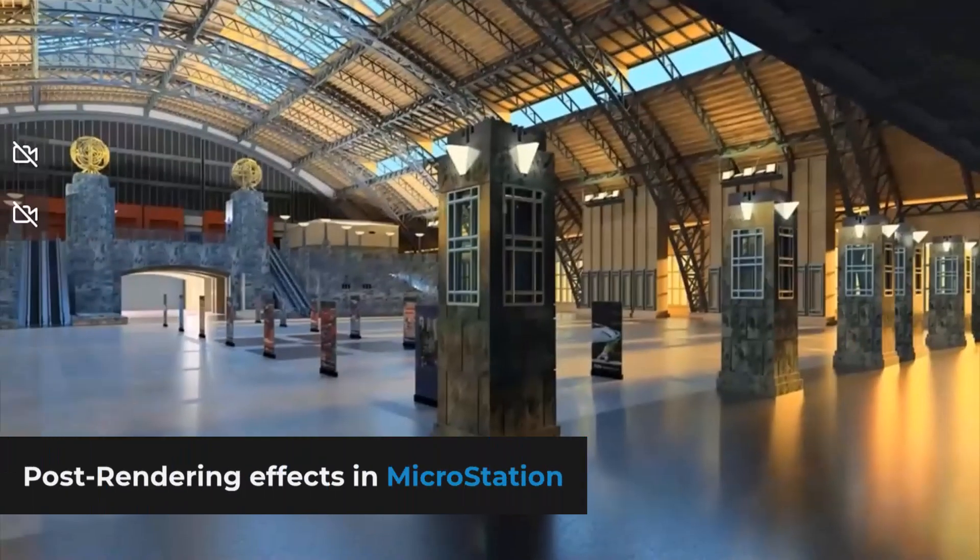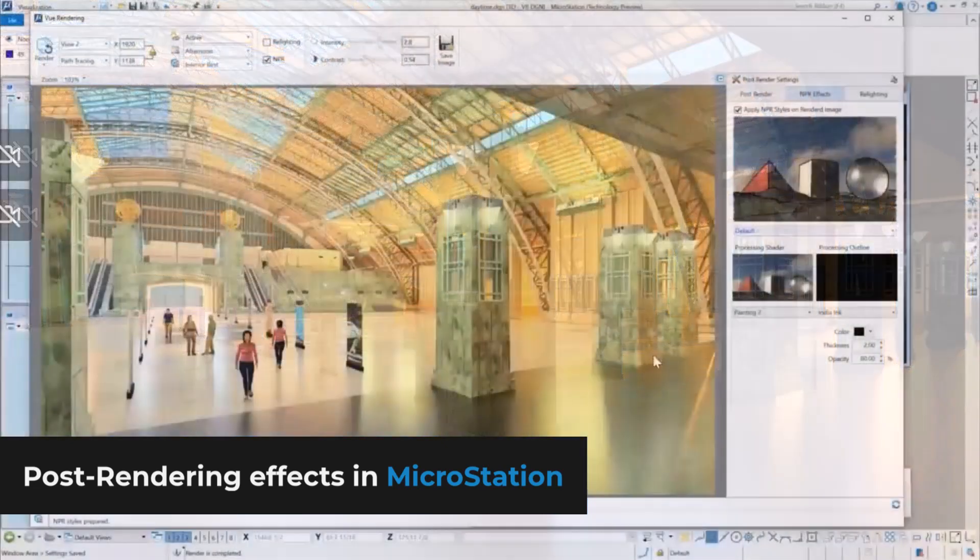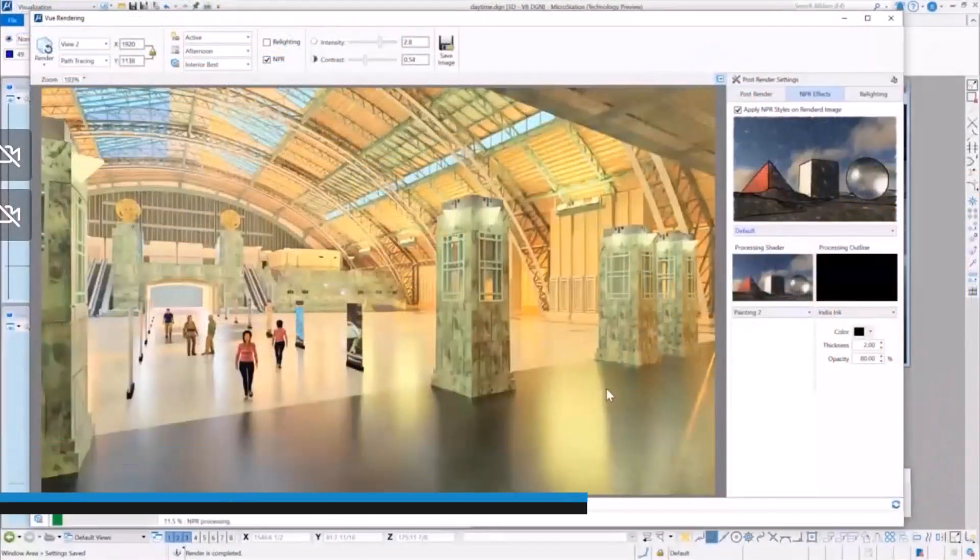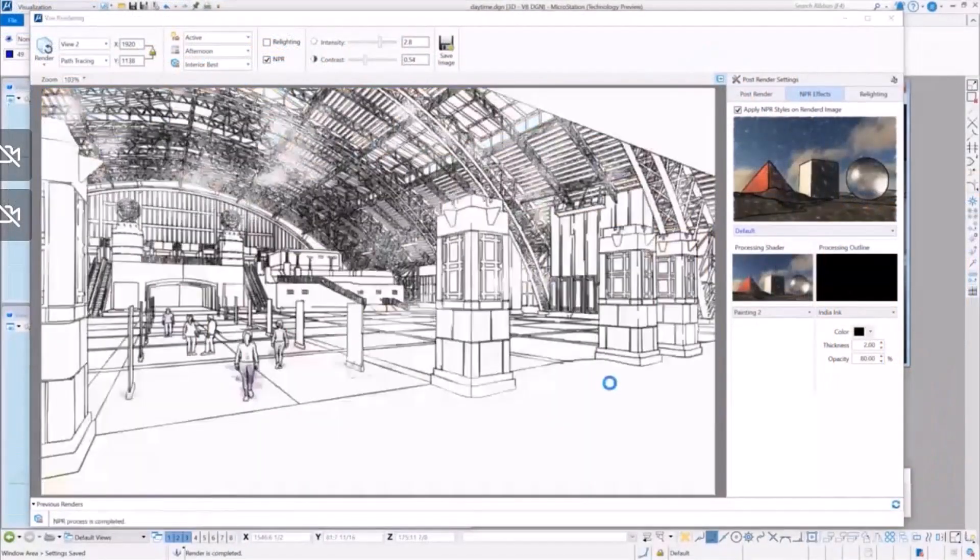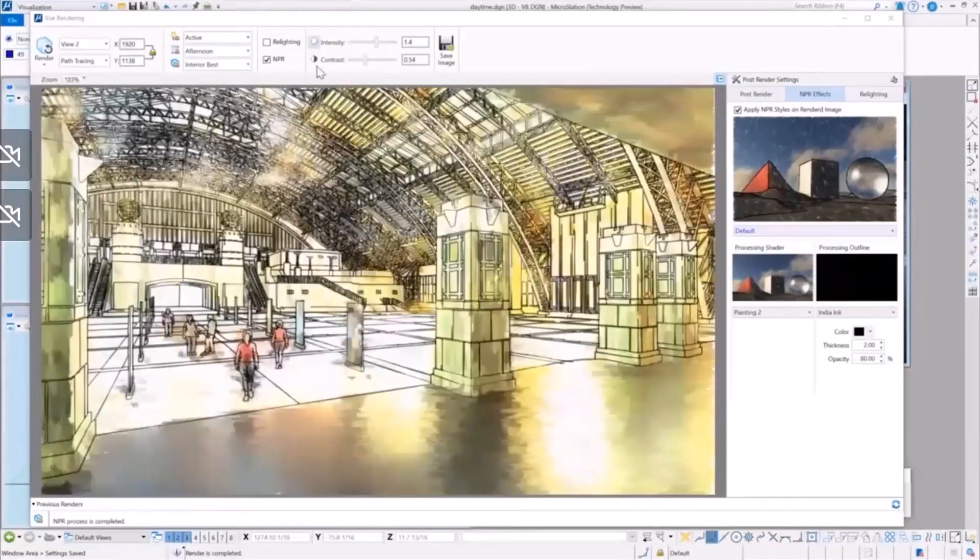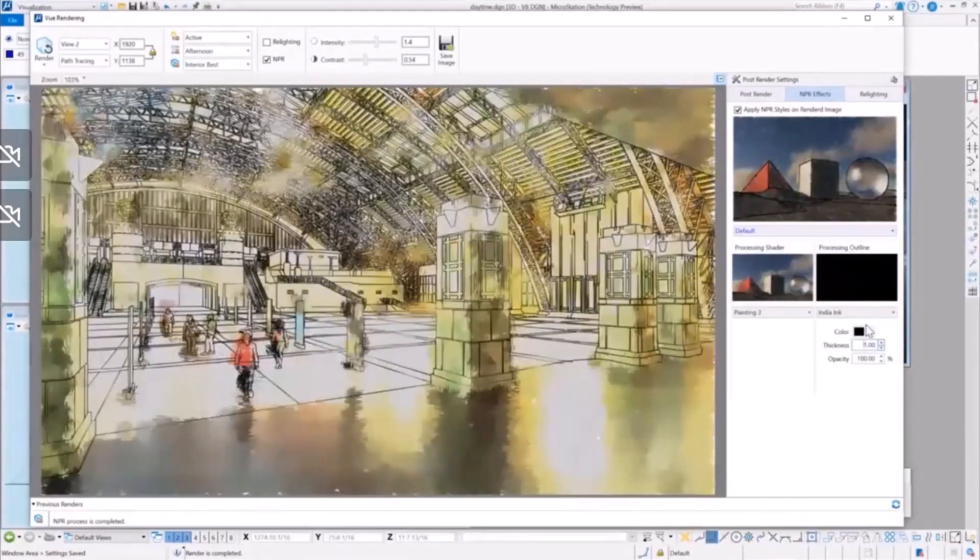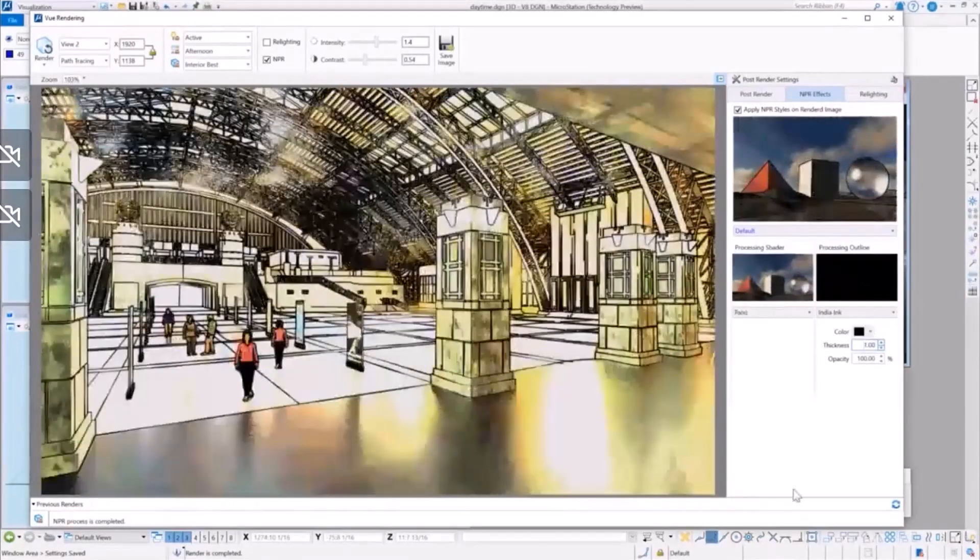But the possibilities are not only on the pre-rendering settings, you can also apply a number of post-rendering effects and select your preferred way to show your projects.